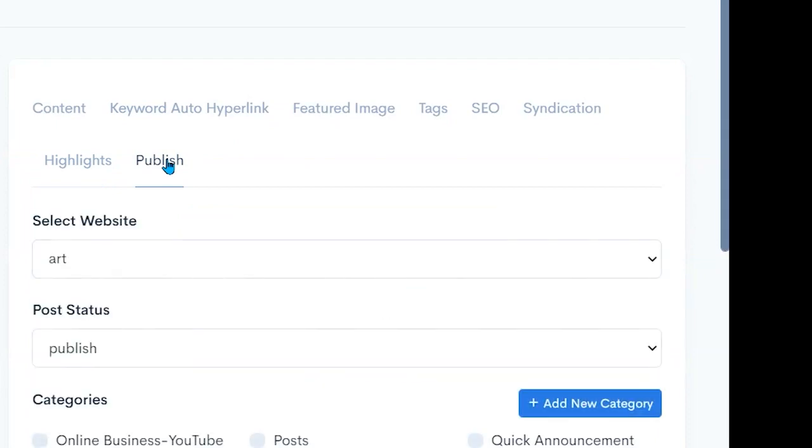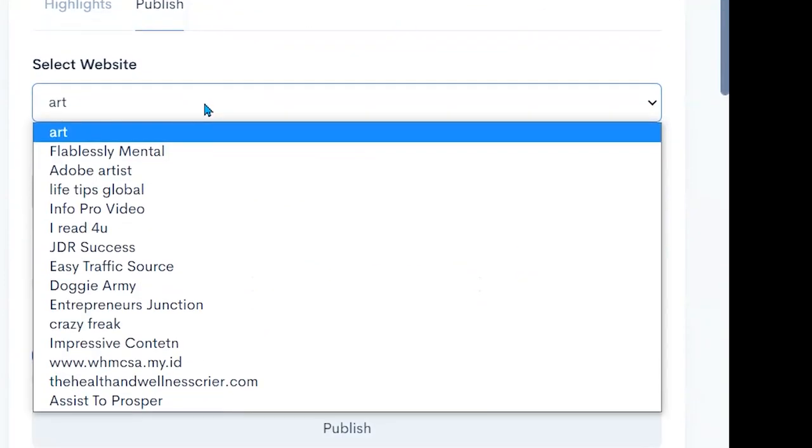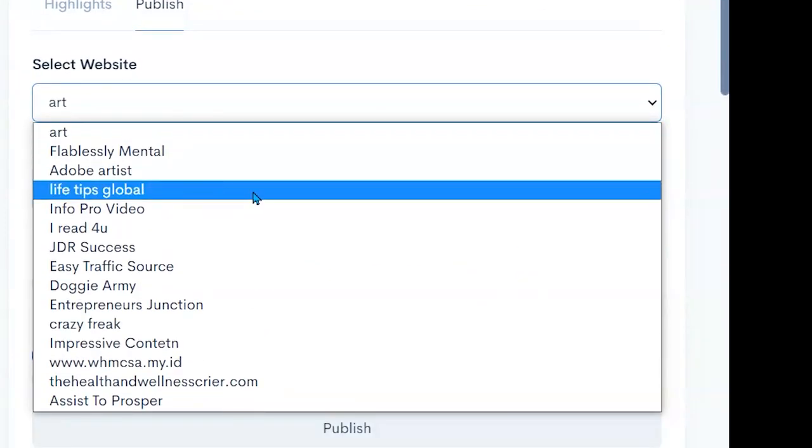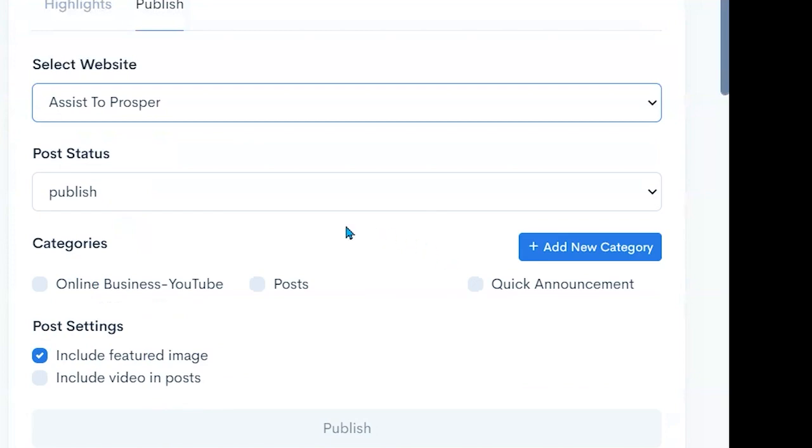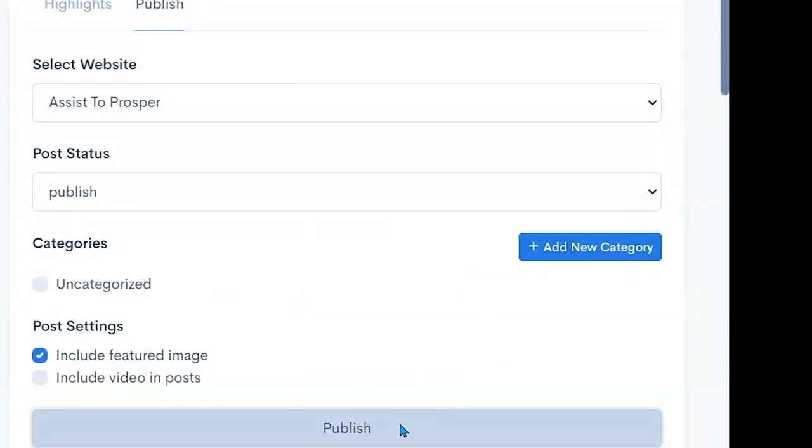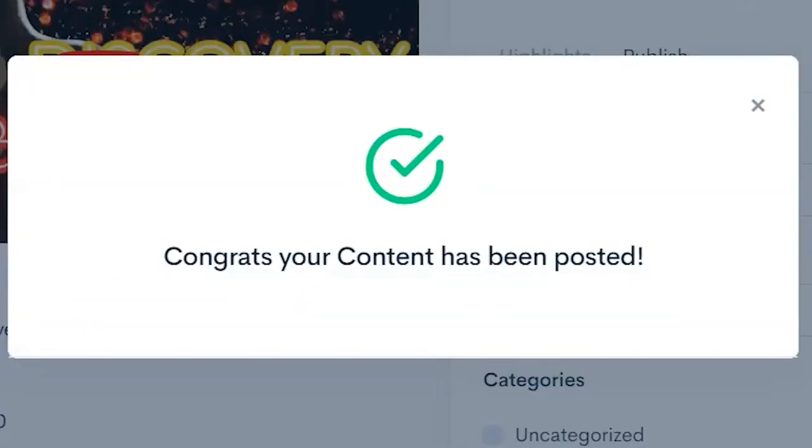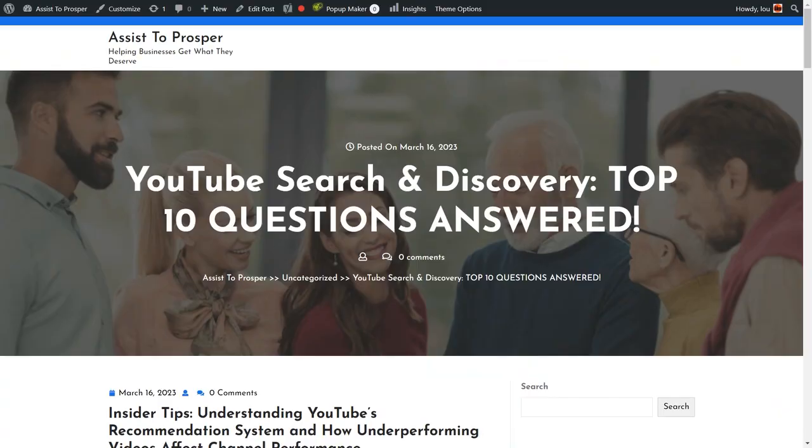And then we can simply publish it. I can say what website I want to put it to and I'm going to put it on to this site here. And I'm going to publish it as a post and publish. Congrats your content has been posted. And then when I pull up that page you can see here is the content that I generated.